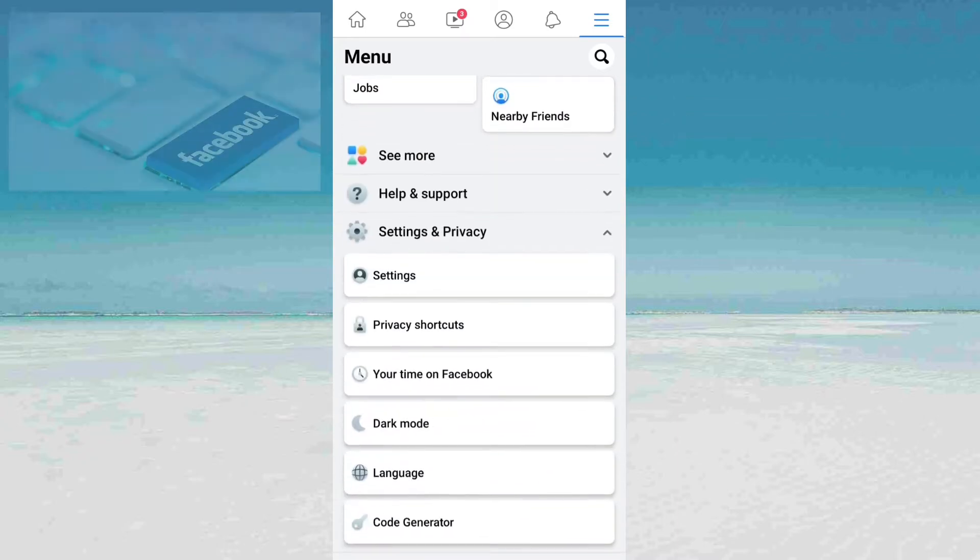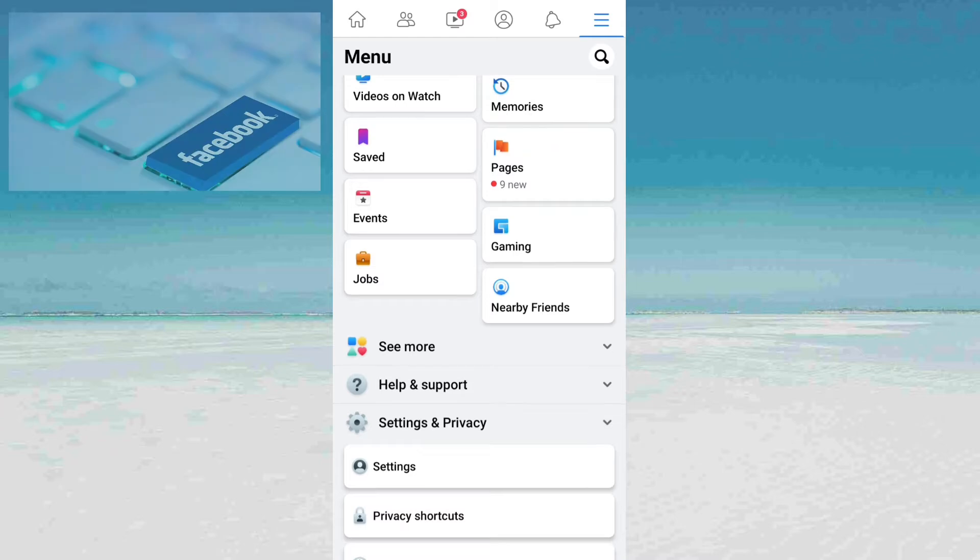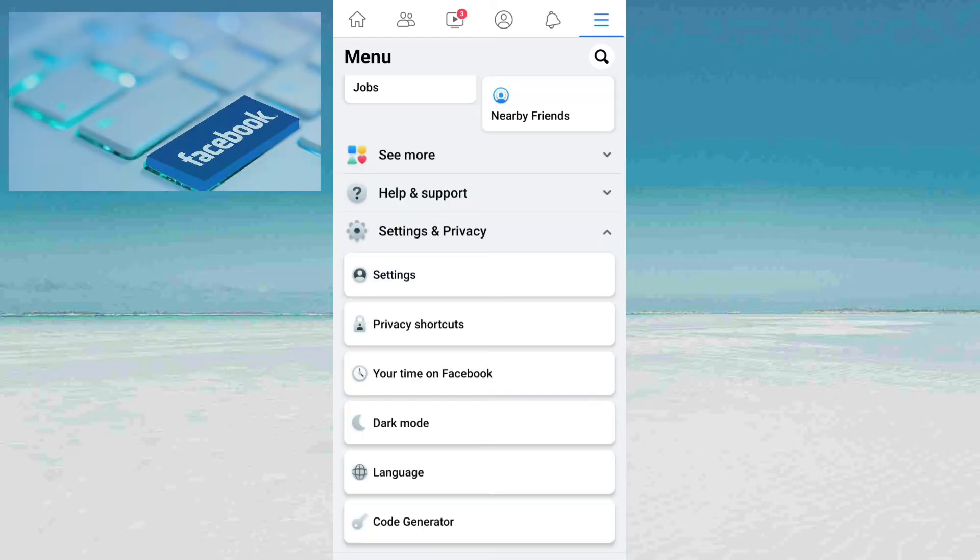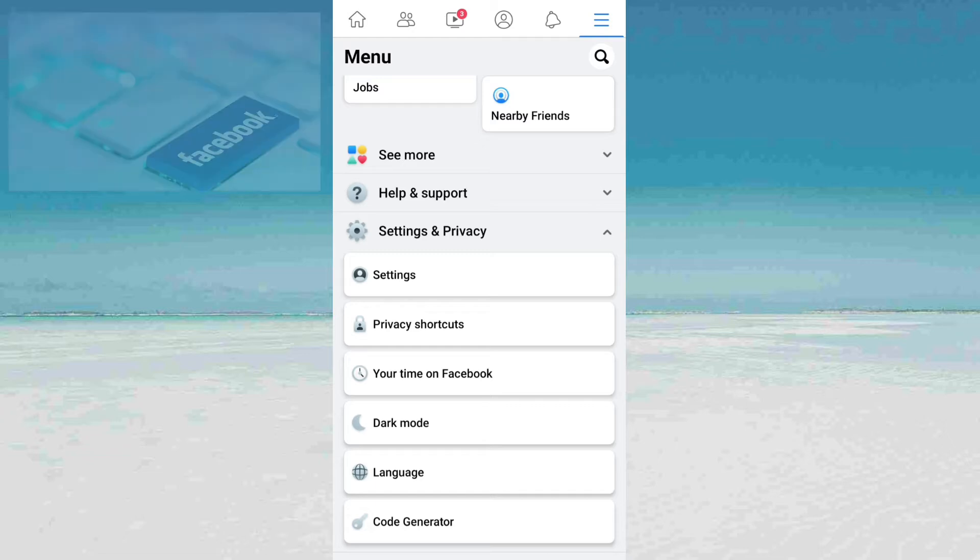First of all, go to your Settings and Privacy. After going to Settings and Privacy, click on the Settings button.